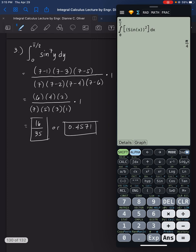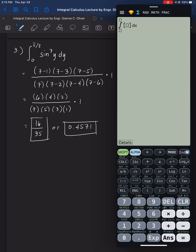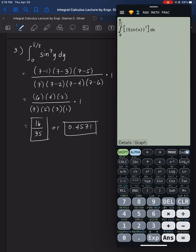Let's go to number 3. Enter the integral of sine alpha x, close, close, raised to 7, with lower limit 0 and upper limit shift pi over 2. In radian mode, the result is 0.4571, confirming our manual answer of 16 over 35.